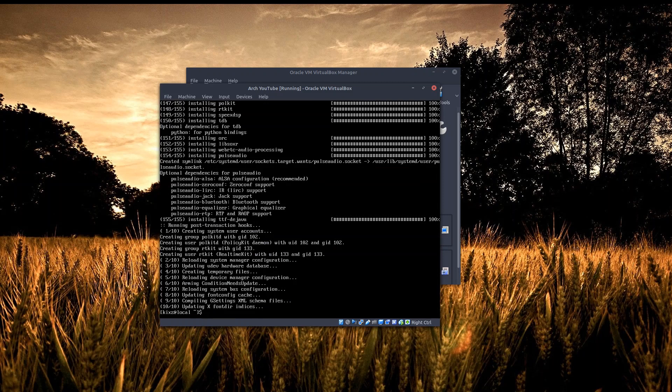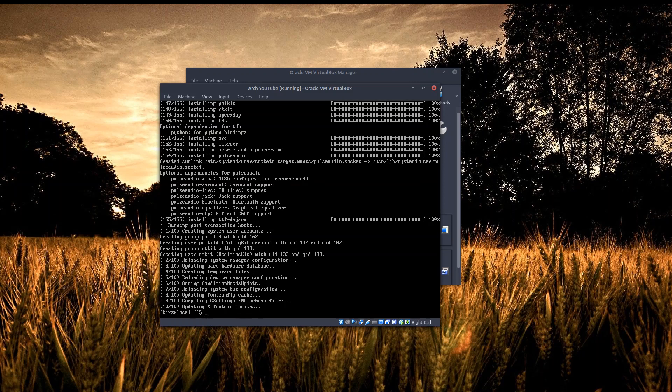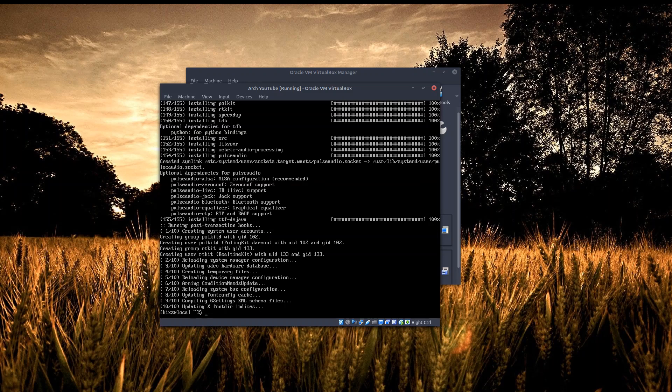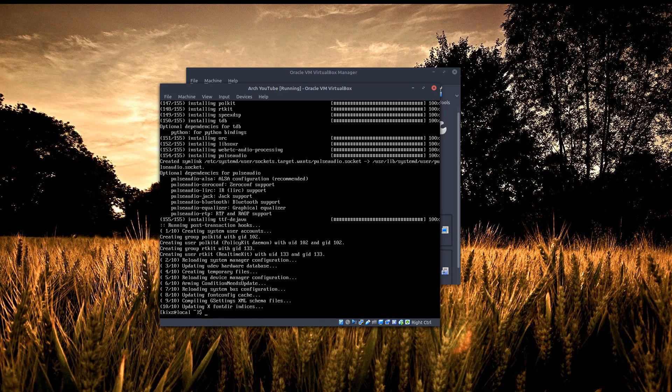Now let's move on to installing the ly display manager. The ly display manager is not available in the official Arch repository, so we have to use the AUR. We haven't installed any AUR package manager - the one I prefer to use is yay. It's a Go-based package manager, it's rather fast, and the good thing about it is it uses similar commands or switches to pacman, so I don't need to memorize two sets of switches.